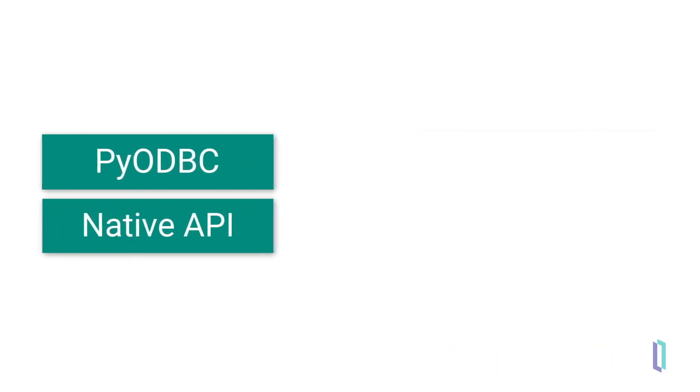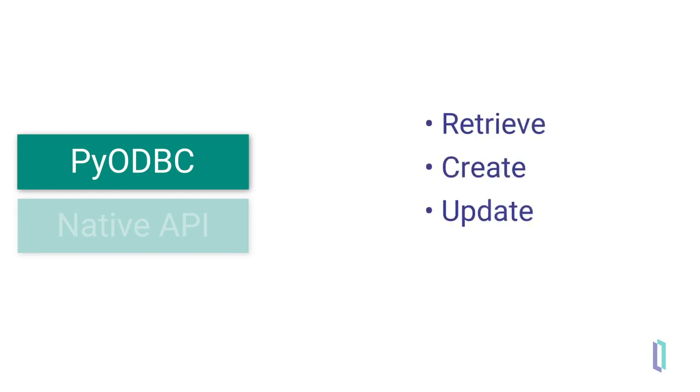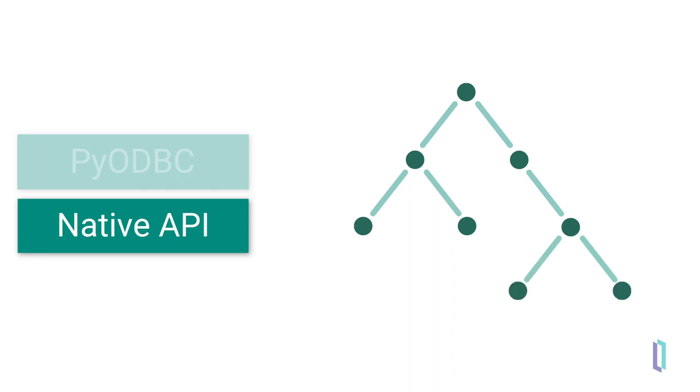For her application, Samantha has chosen to use PyODBC to retrieve, create, update, and delete books, and use Native API to access the Mountain University's existing native structure, as well as to call methods and routines within InterSystems IRIS.